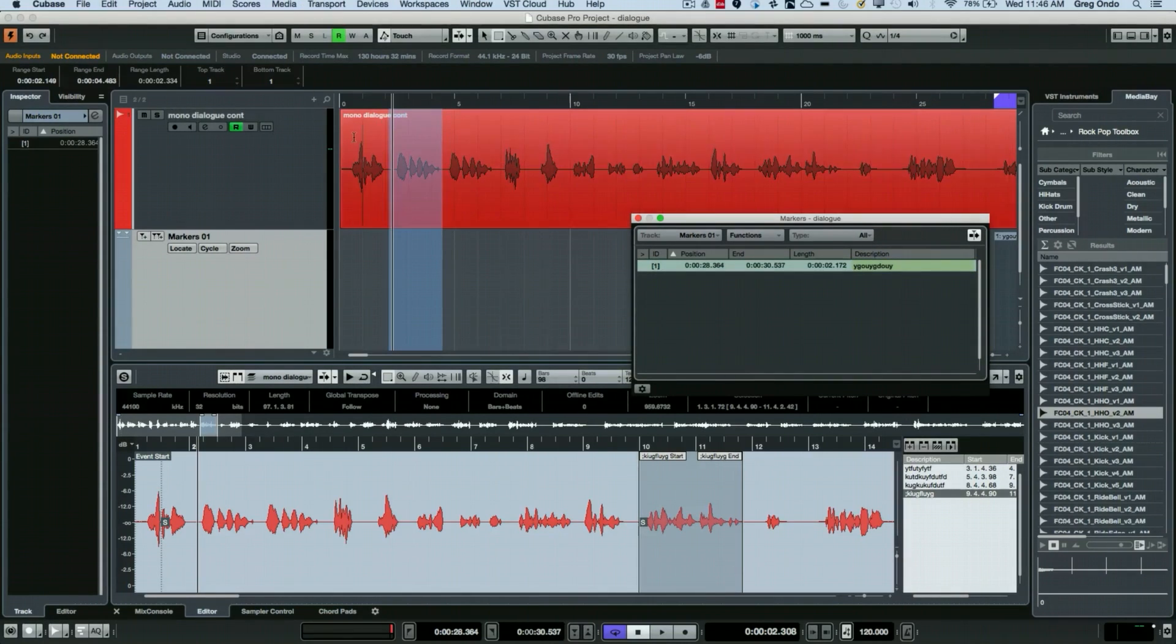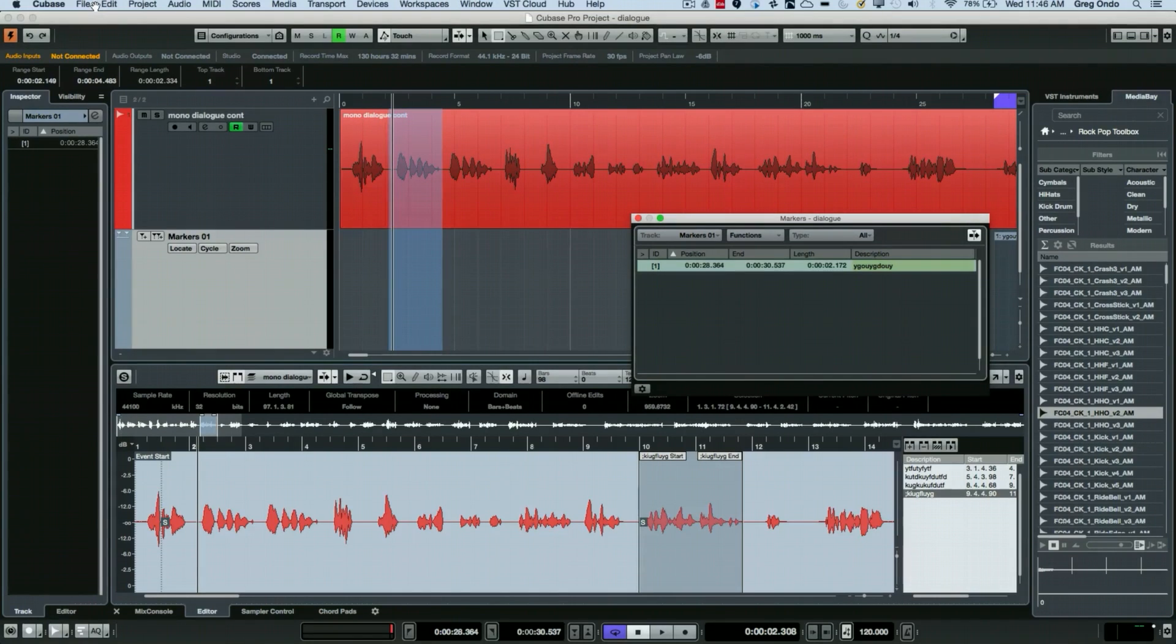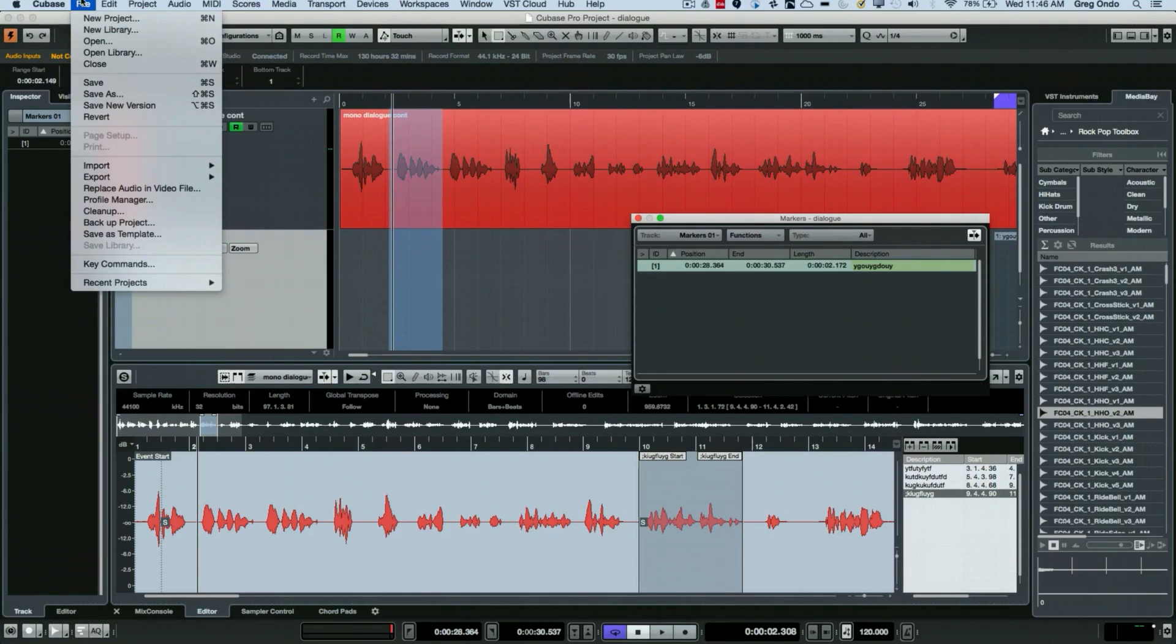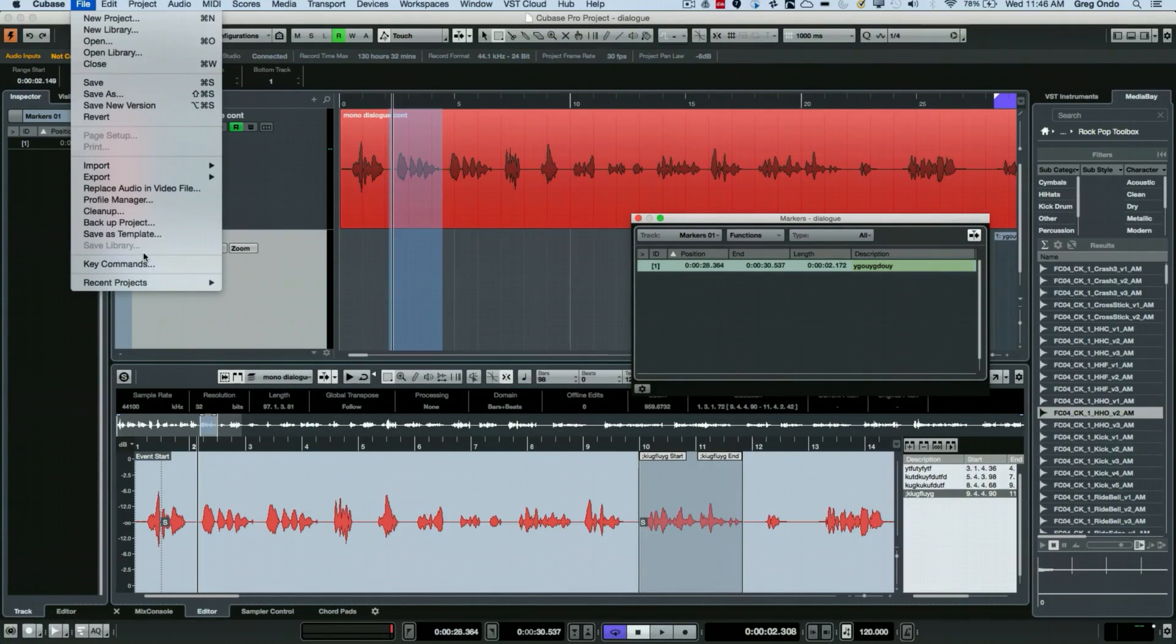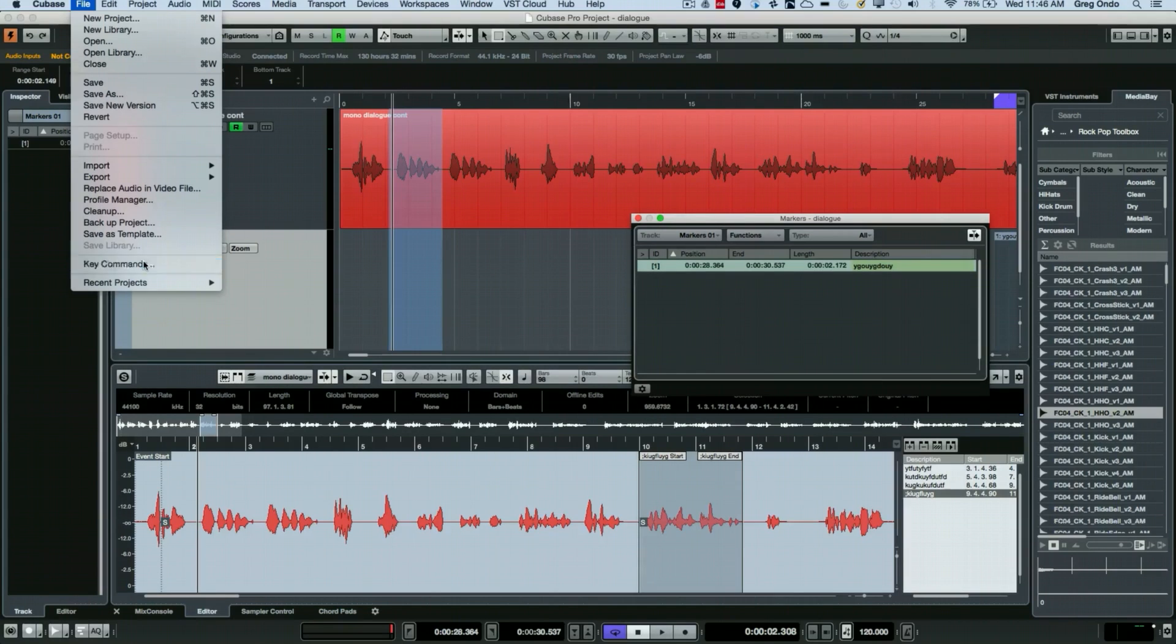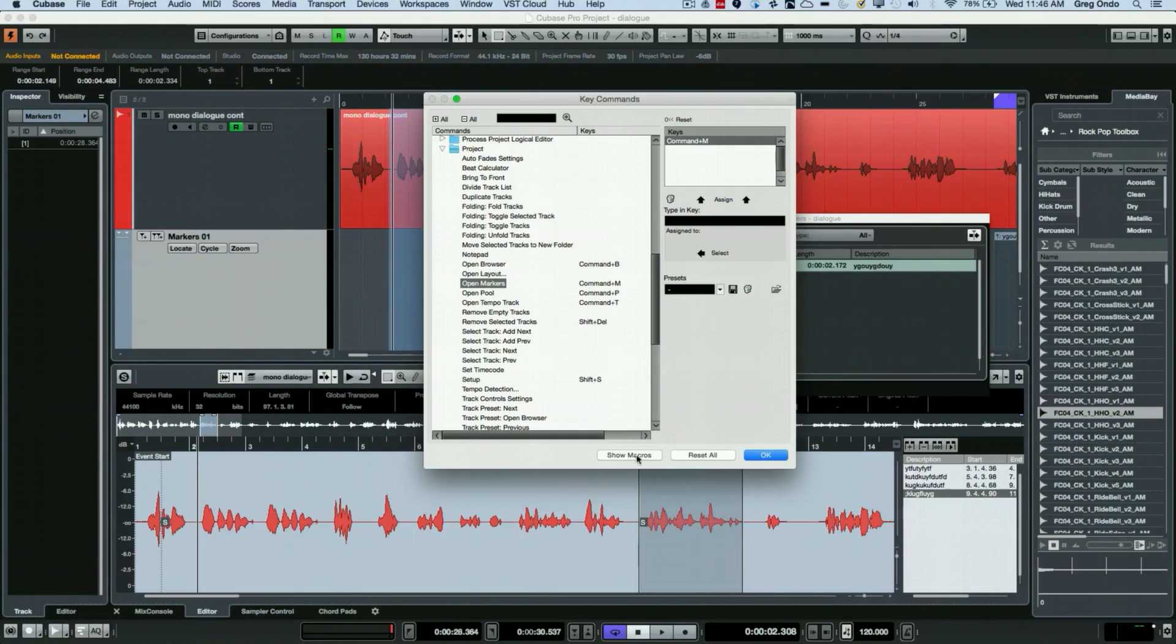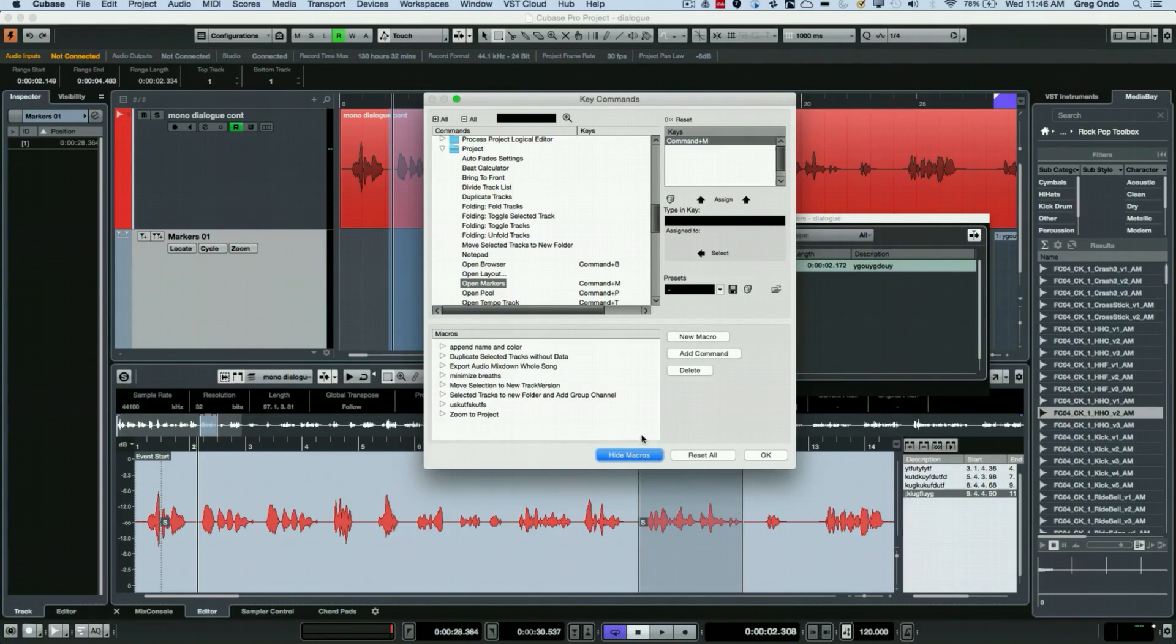A macro can be a sequence of key commands or keyboard shortcuts. So we could actually build a macro by going to key commands and you'll see this little thing called 'Show Macros'.